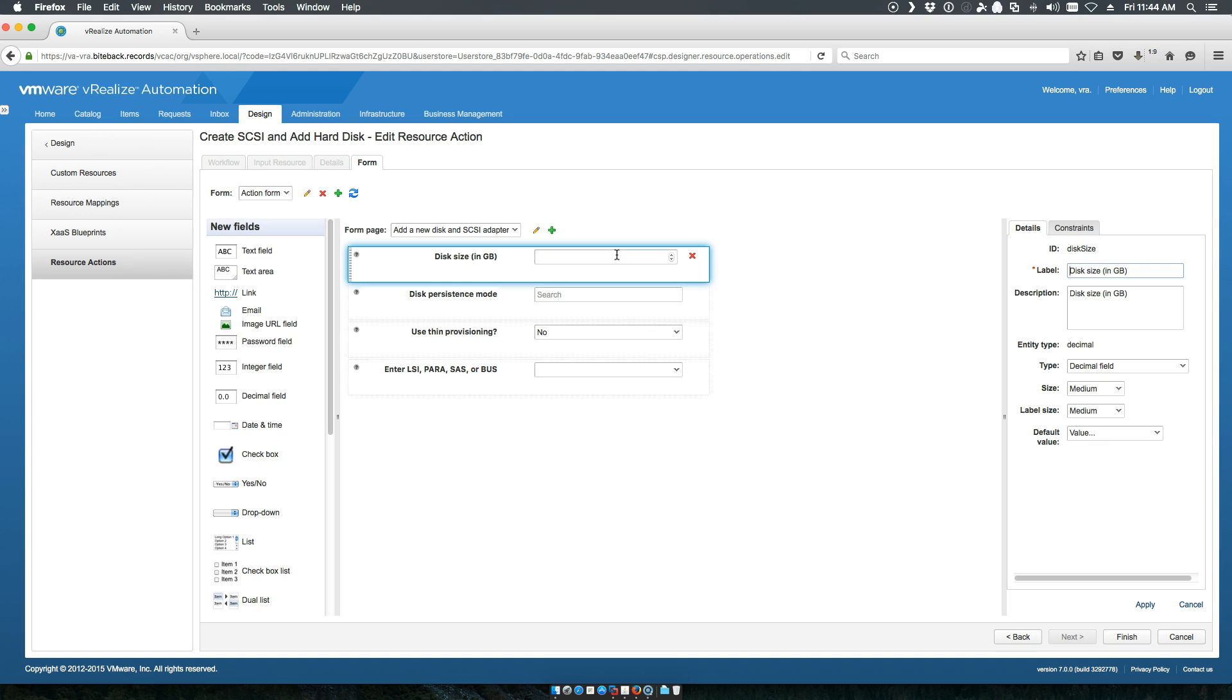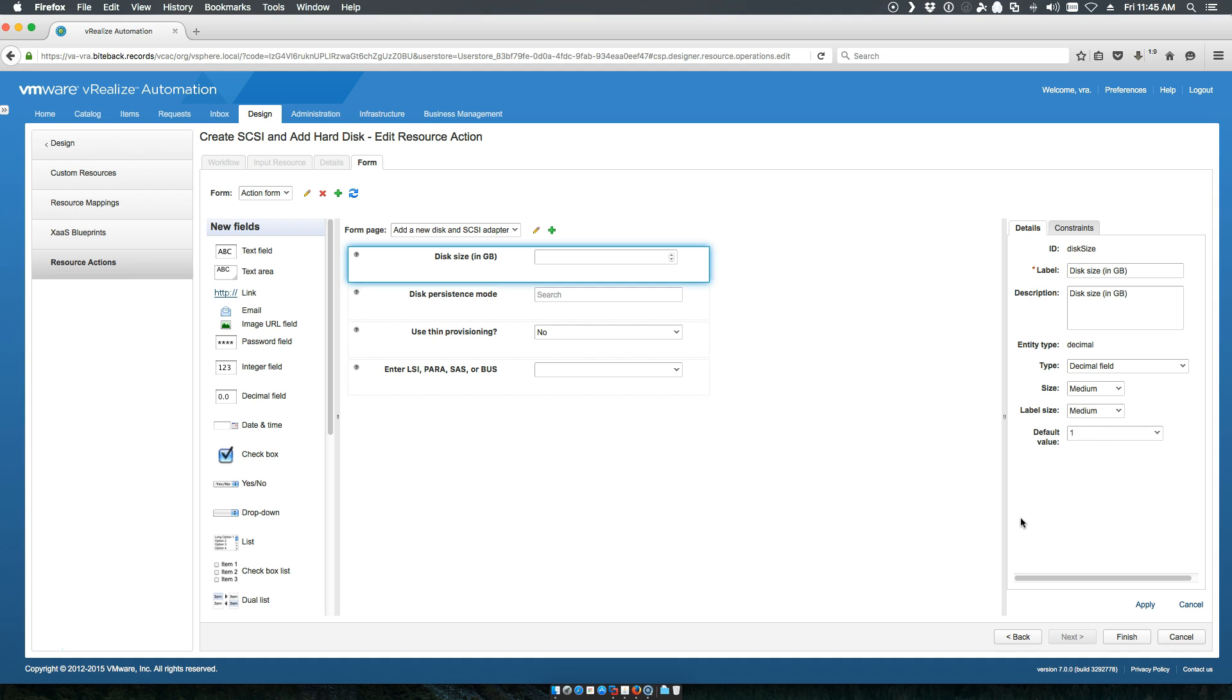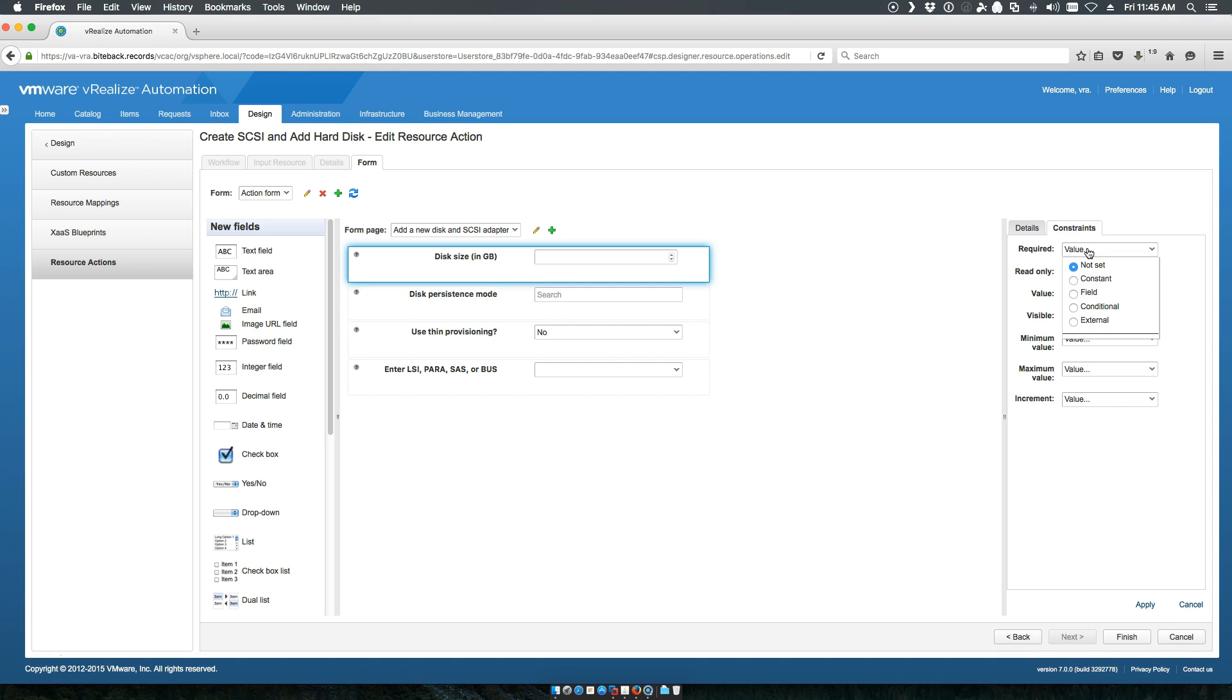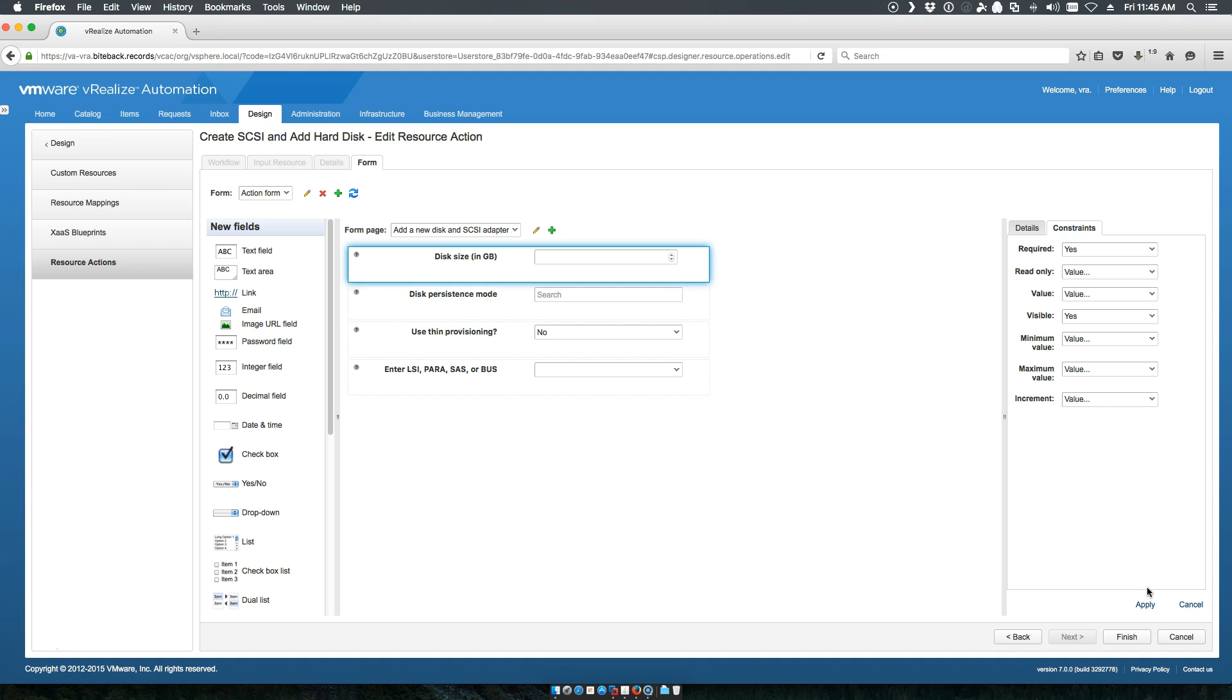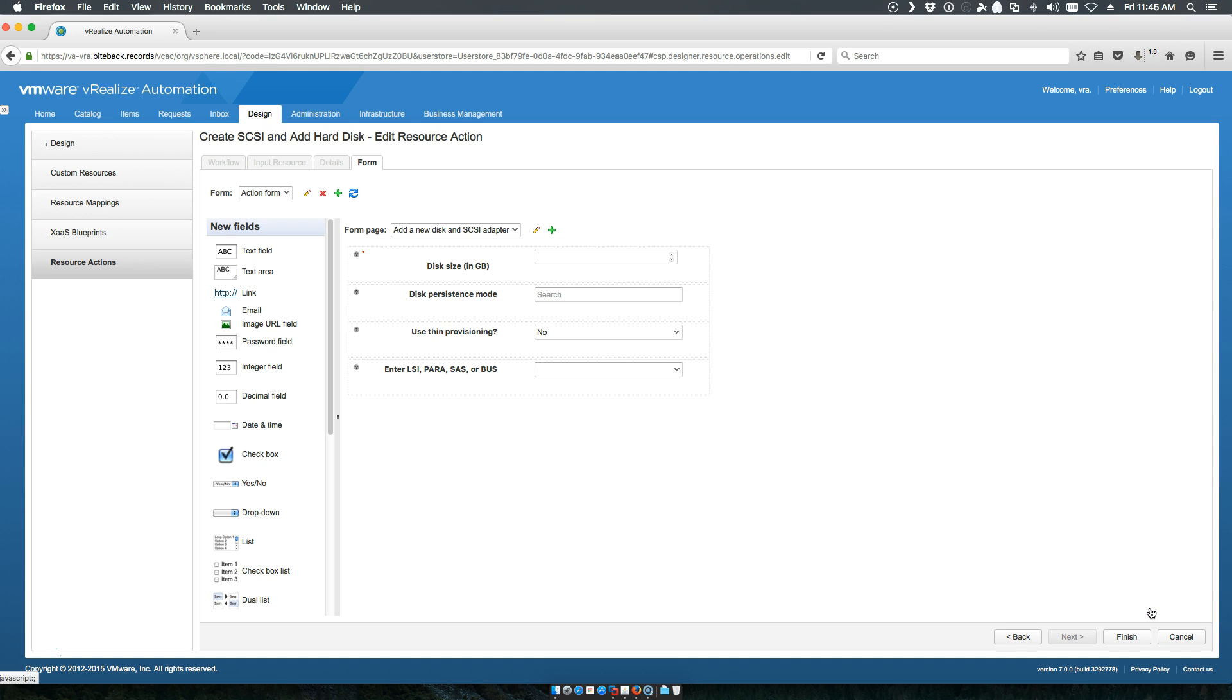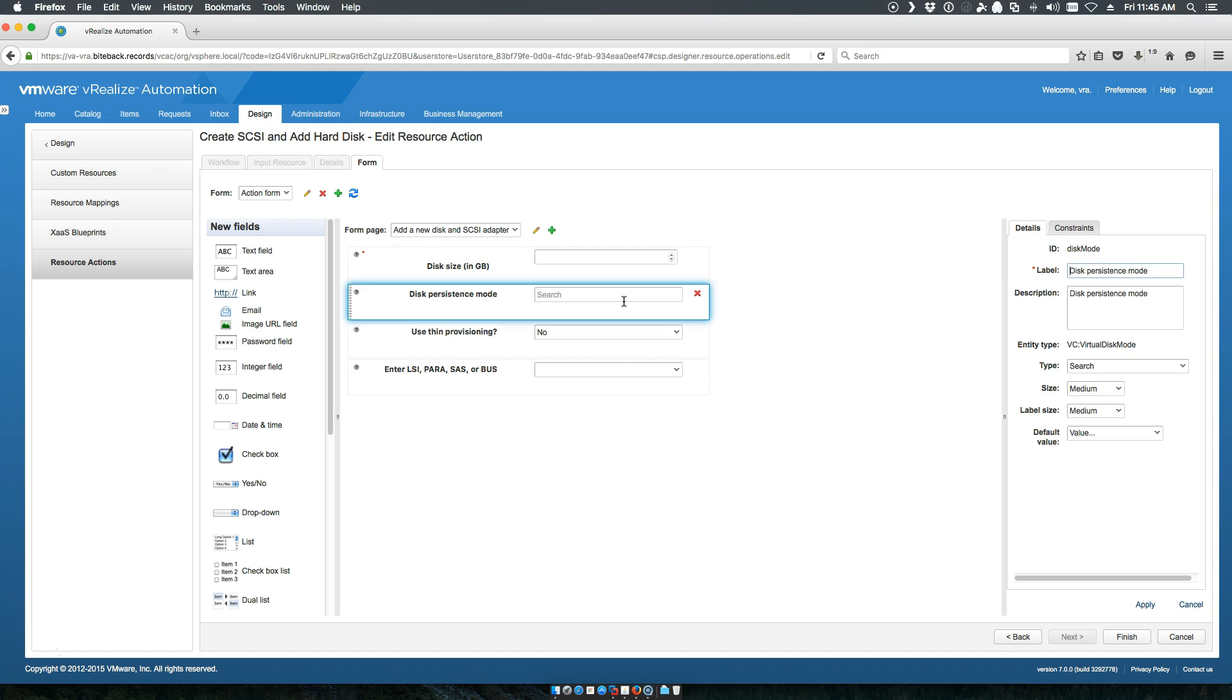We want the disk in size. We'll choose a default value just for the sake of doing this. So if somebody just submits it, they will get a single one. We also want to make this required. Yes. And visible. Yes. We'll apply that setting to that one.